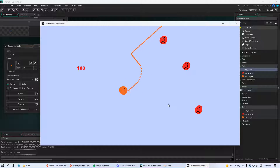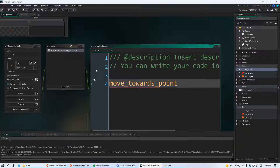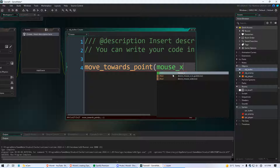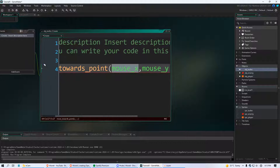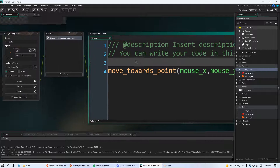Thankfully GameMaker gives us a really useful function called move_towards_point. That sets both the speed and direction at the same time. We say move_towards_point and give it the x and y of where we want the bullet to go, then the speed. We want it to move towards the mouse, so we use the built-in variables mouse_x and mouse_y, which always contain the x and y position of your mouse cursor. Set the speed to 8 and put that in the Create event of your object bullet.